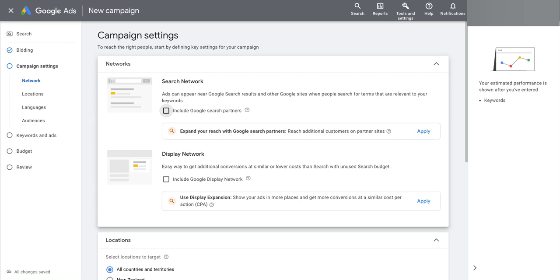Sometimes your interest and Google's interests can align, but more often than not with these warnings, it's Google trying to tell you to do something, nudge you in the direction of setting something in your campaign that's going to usually result in them getting more revenue from you.